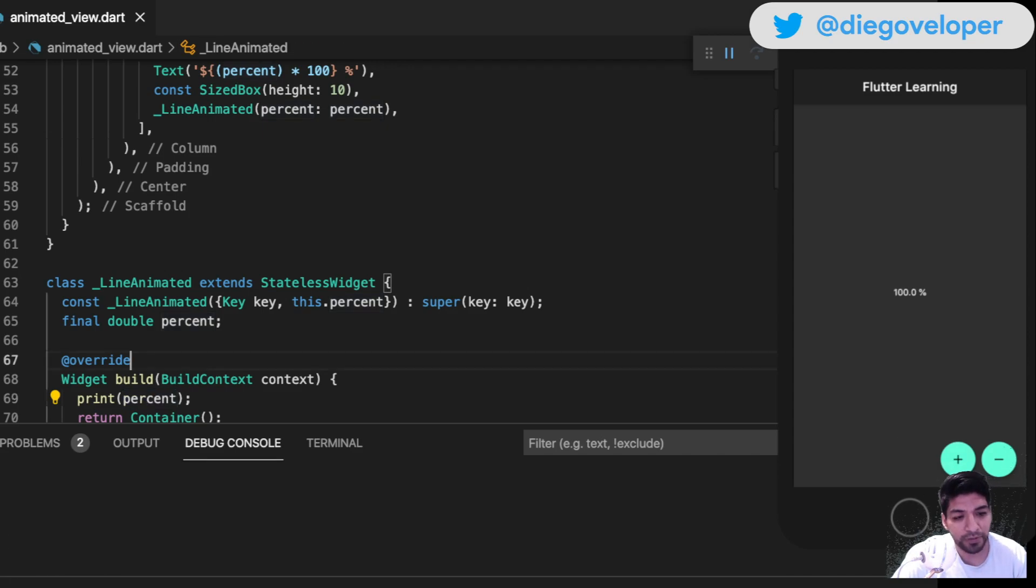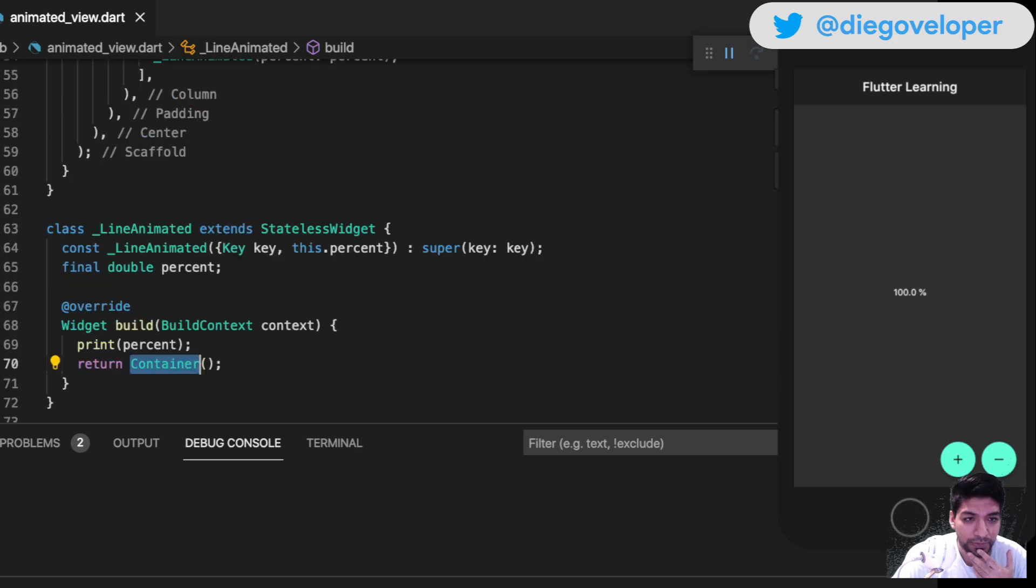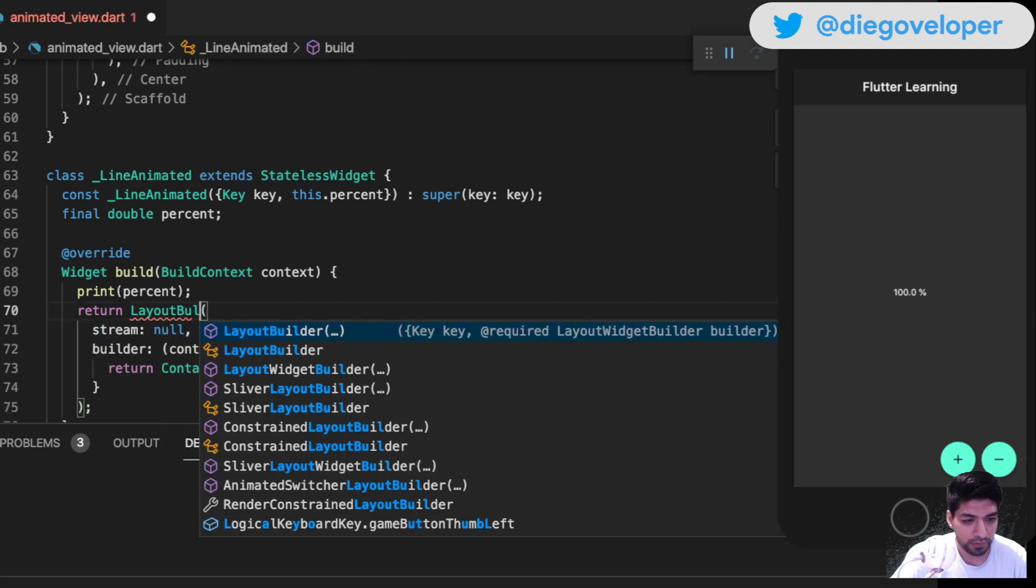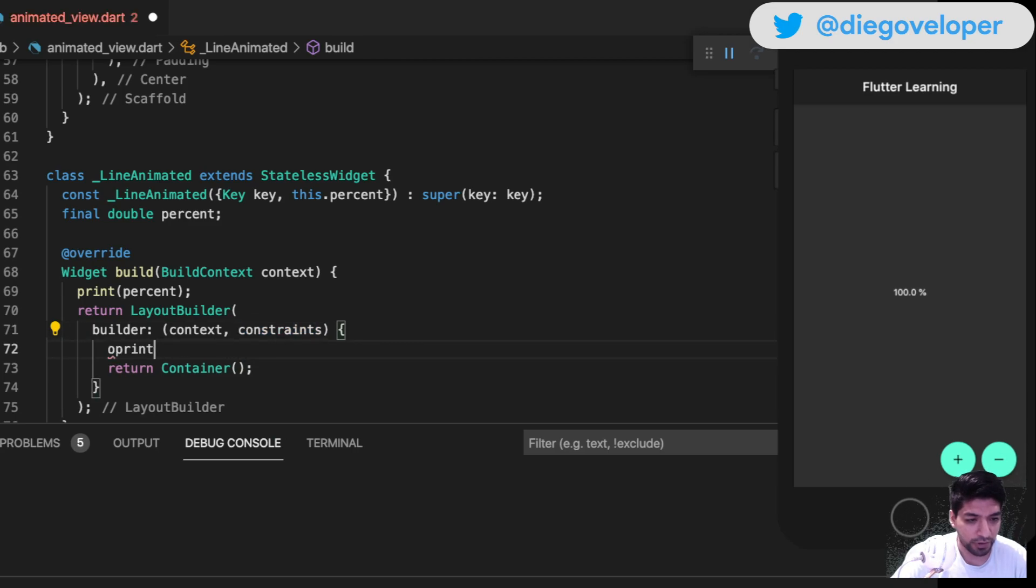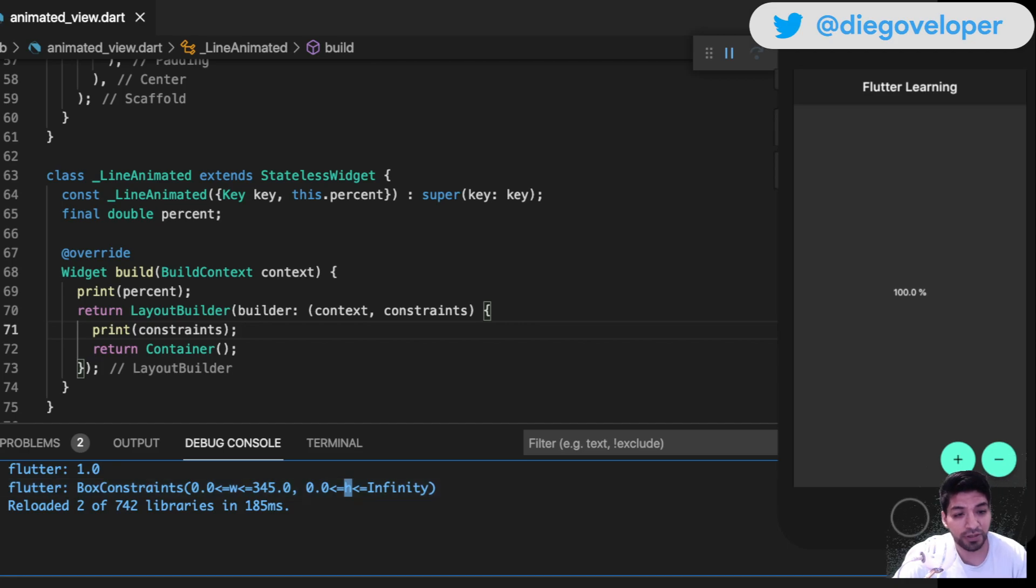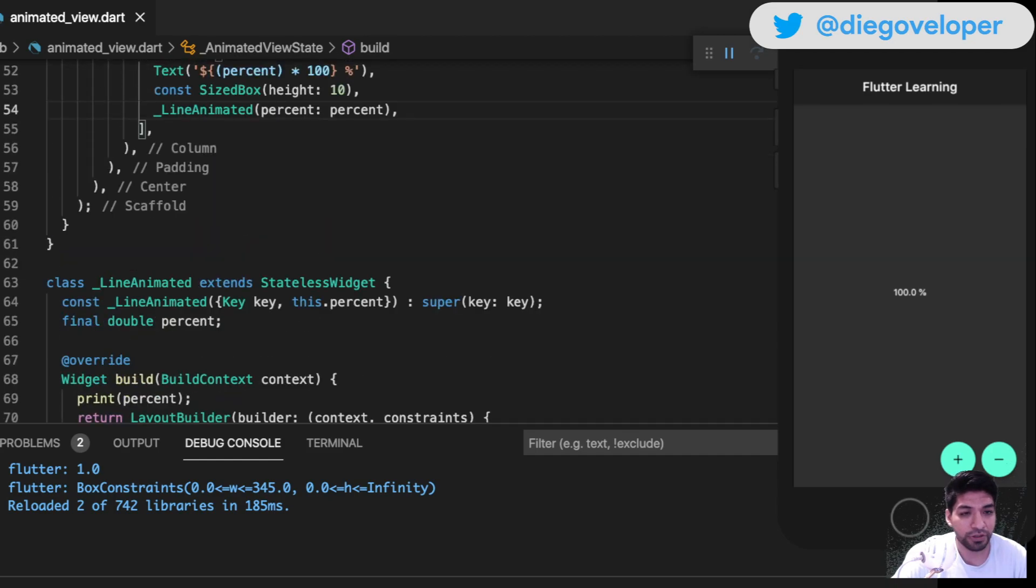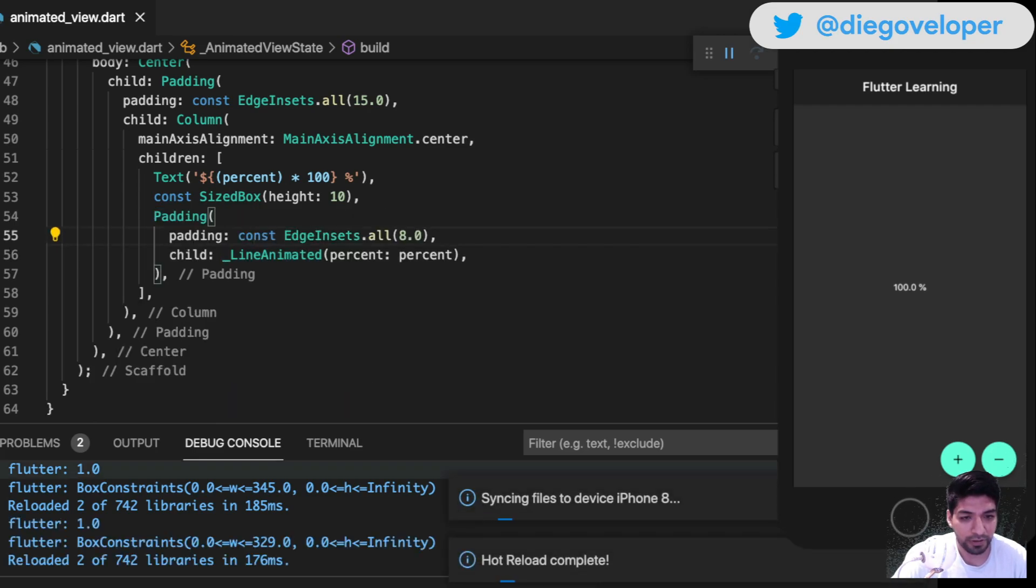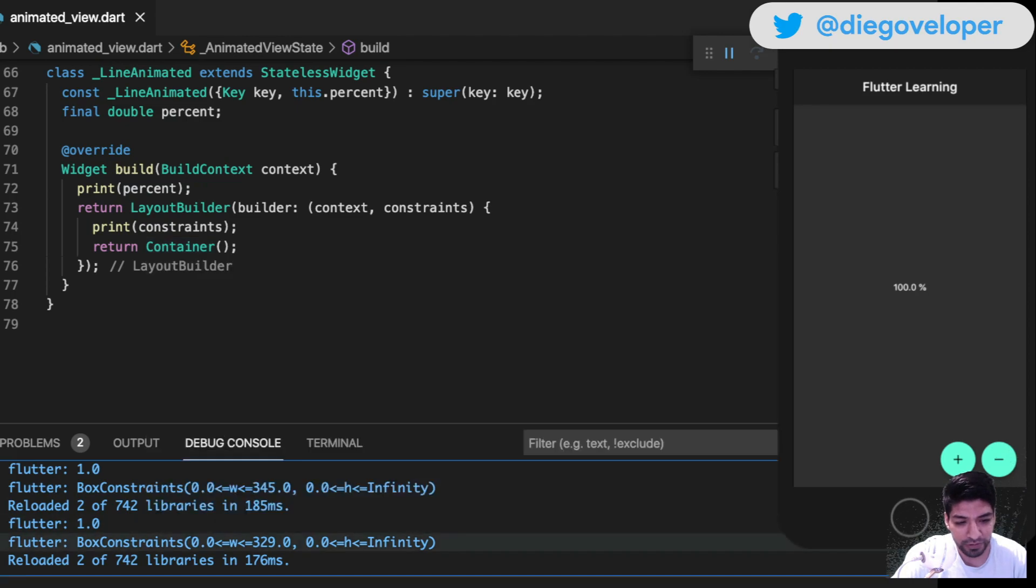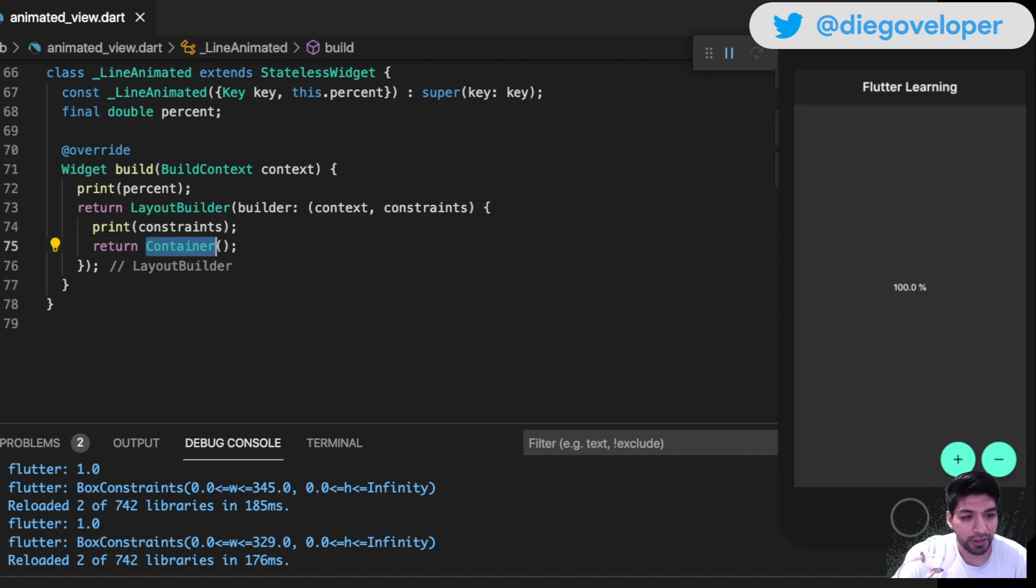I need the dimensions first. I'm going to use a LayoutBuilder - here I have the constraints which tells me the width is 345 and height is infinity because it's not defined. I'm going to add some padding so it's not completely stretched. Now look how the width of this widget reduced - the available space is less, around 329.